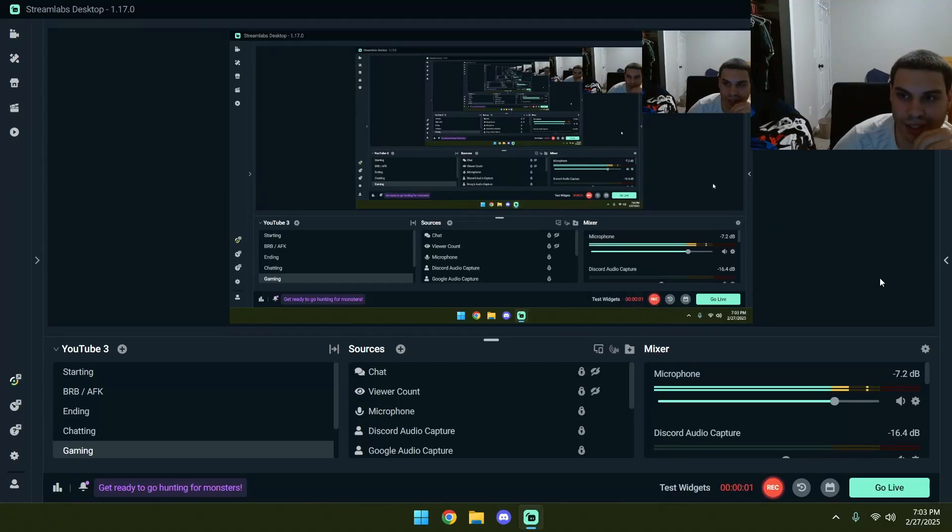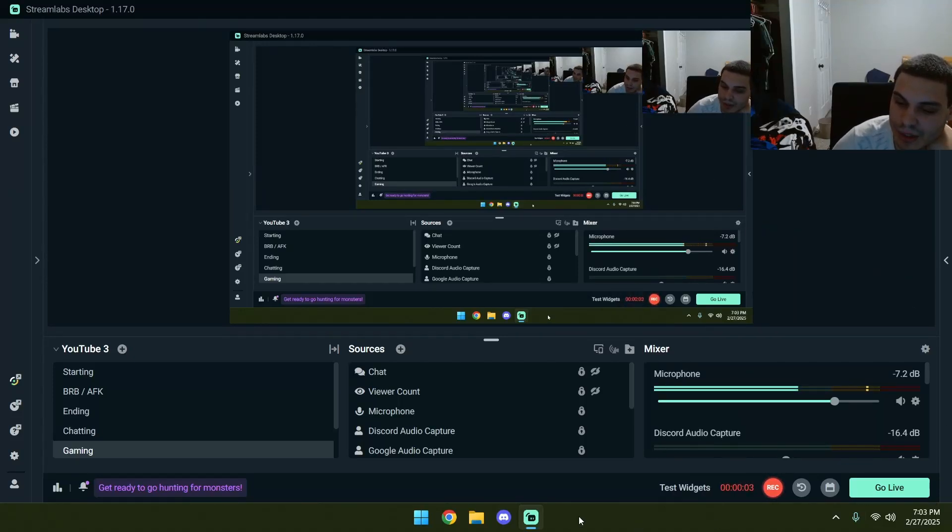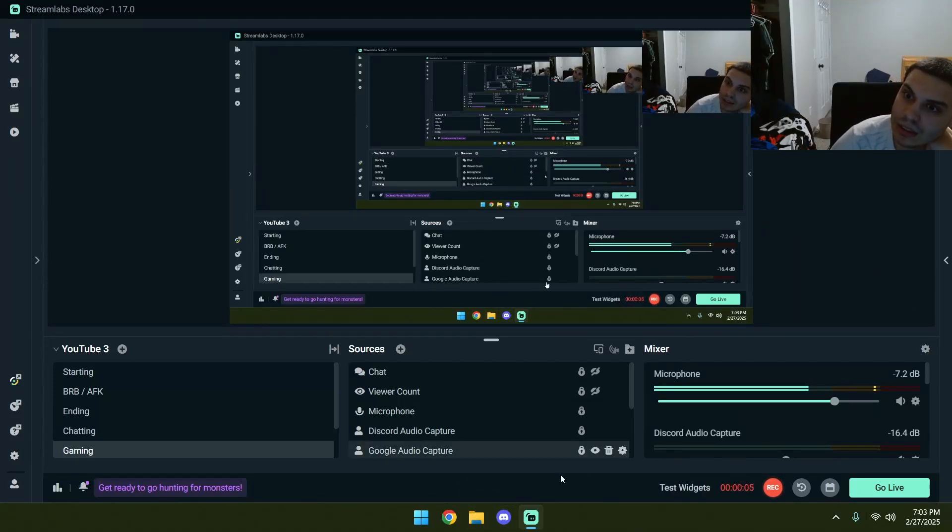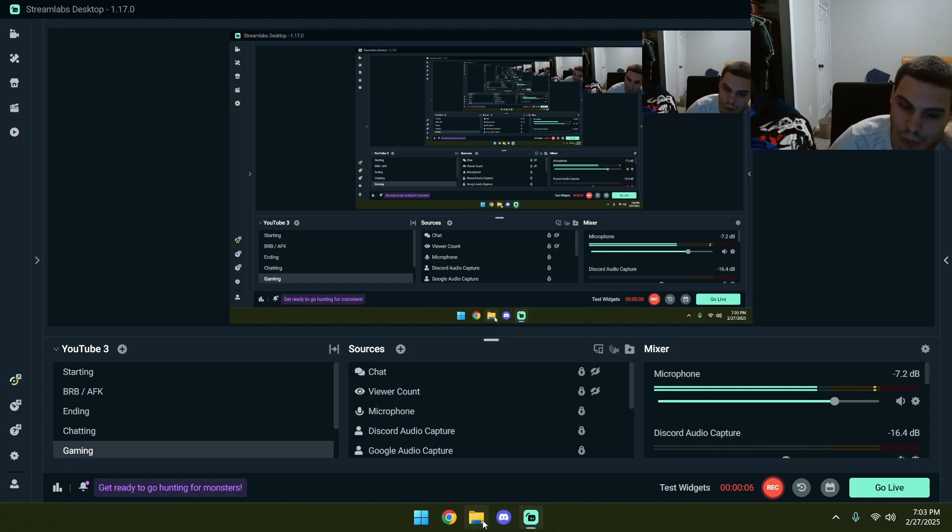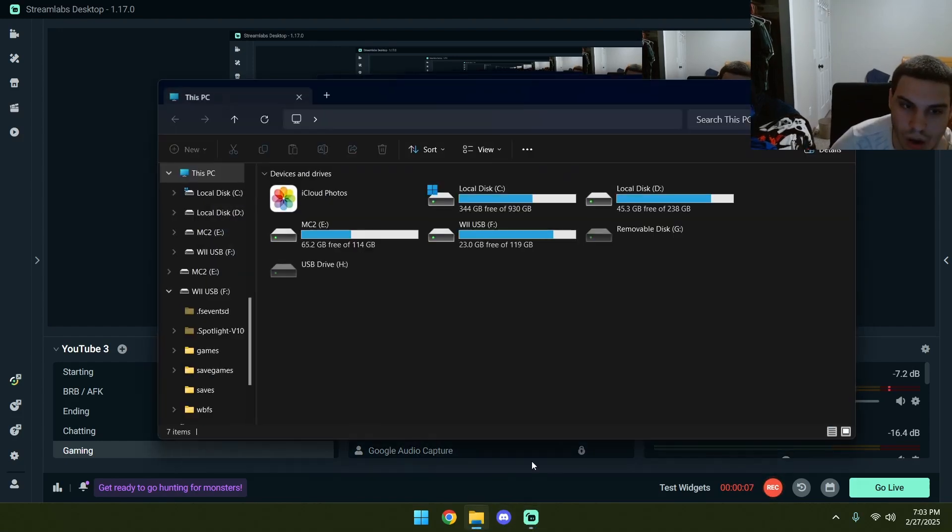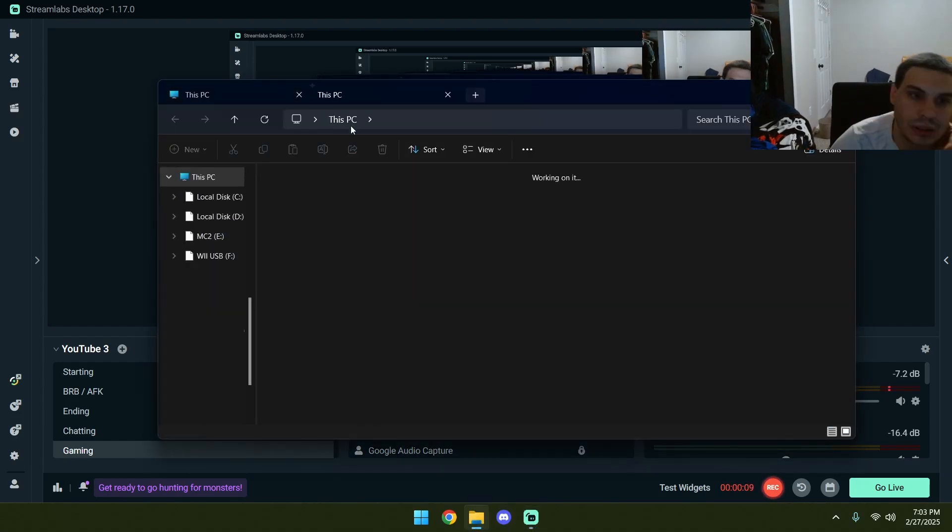Hey everyone, it's your boy Cody G here and today I'm here to teach you guys how to install the GameCube BIOS on Dolphin Emulator.